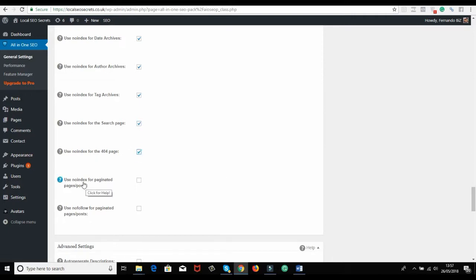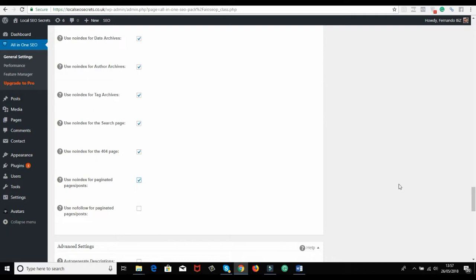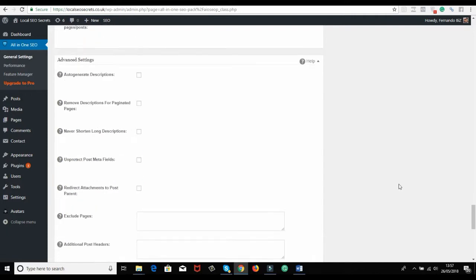I want to use no-index for paginated pages post. I don't want to put no-follow - I want no-index so it's not going to get indexed.